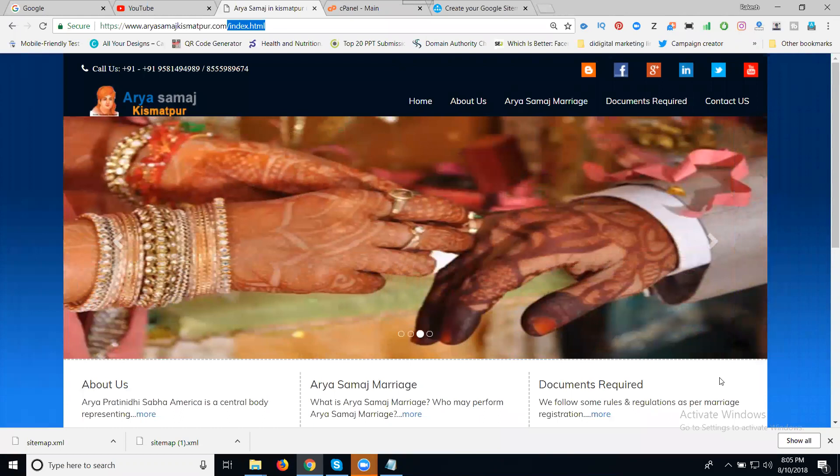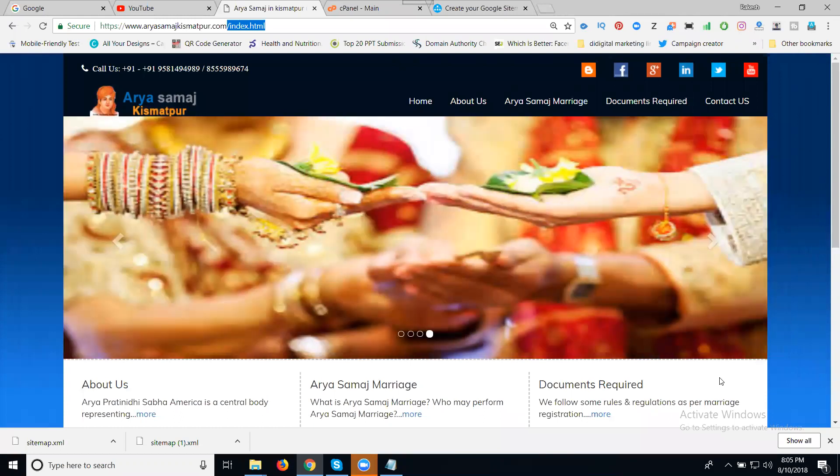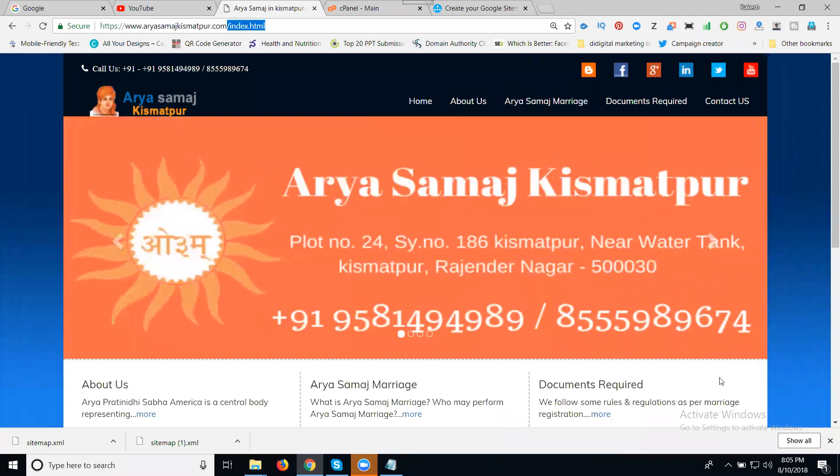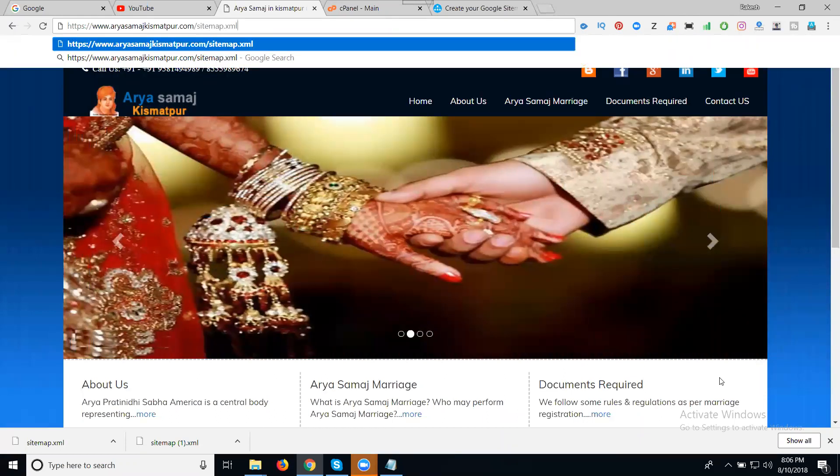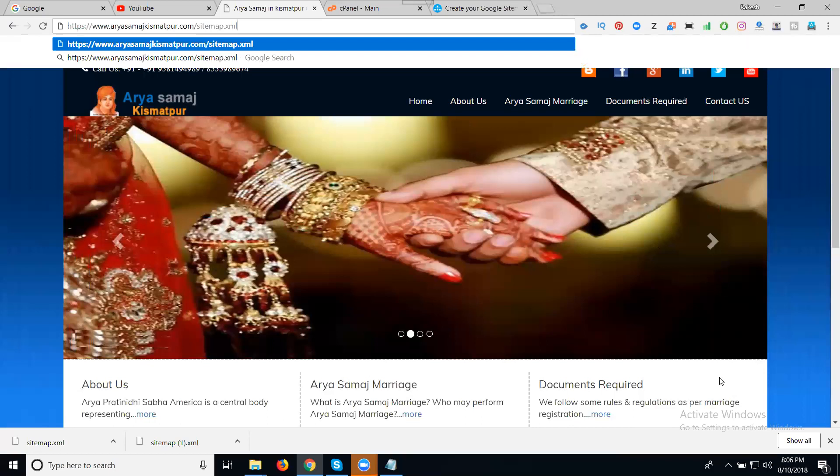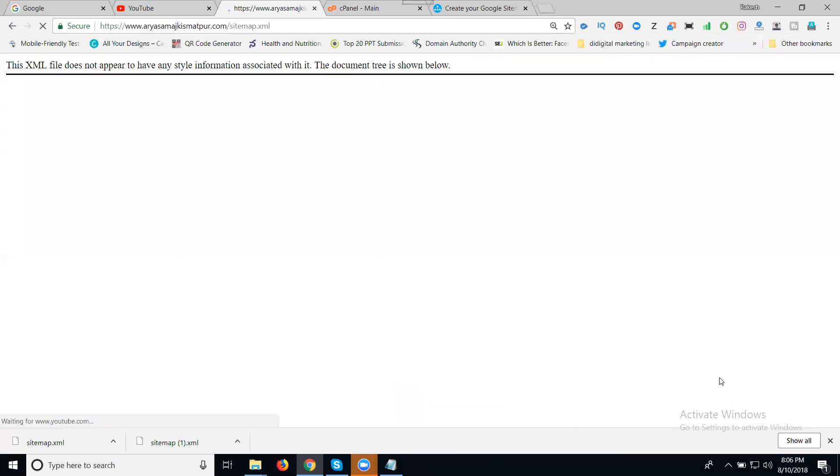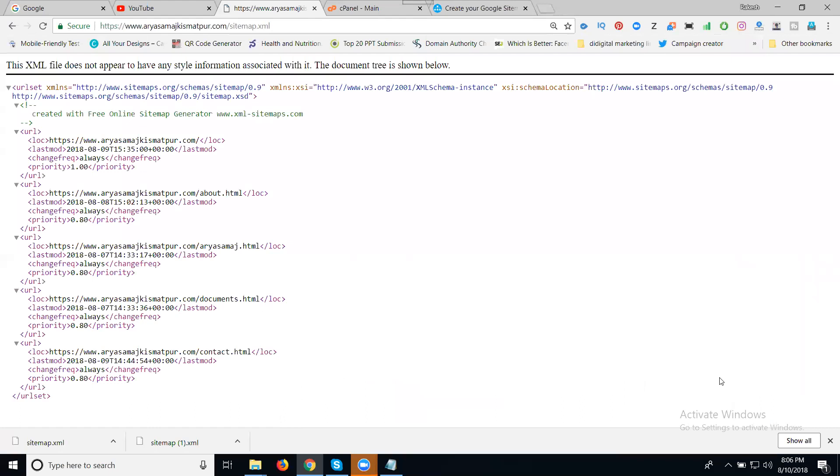Simple. In the previous video we discussed robots.txt. How we discuss mydomain.com/robots.txt - here we use mydomain.com/sitemap.xml. Just check mydomain.com/sitemap.xml, it will look like this.